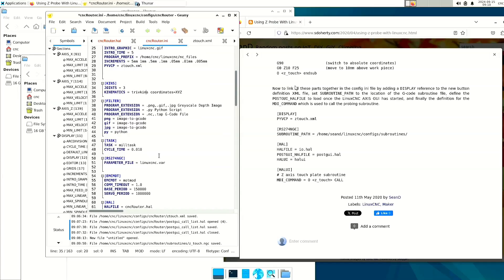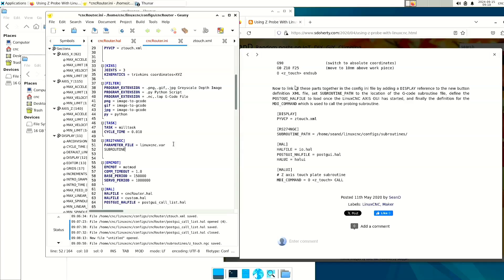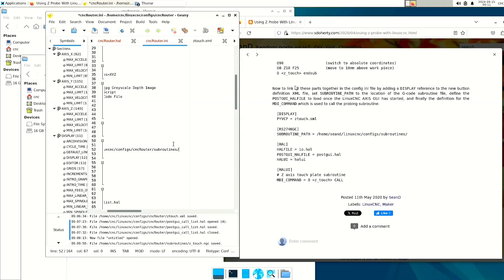Next, we go down to the rs274.ngc file, and we're going to tell it the subroutine path. Now, on all of this LinuxCNC builds for the Raspberry Pi, the user is cnc. So I'm going to have it go into the LinuxCNC folder, configs, and my machine is called cncrouter, and then subroutines, and end it with a slash.